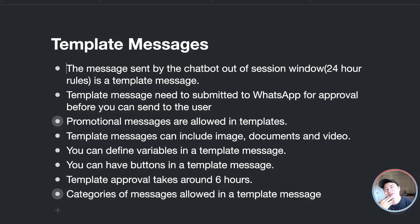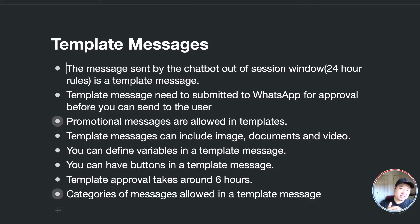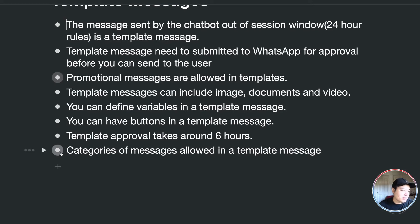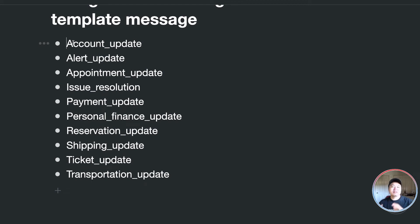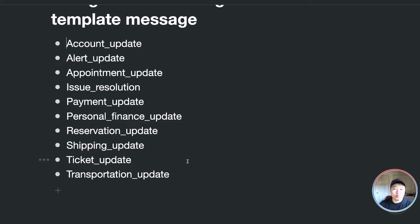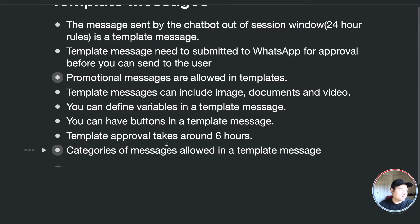You can also have buttons in the template message — that's where you can add URLs to buttons. Approval typically takes around six hours, but in practice it can be much faster, sometimes just minutes. There are different categories of messages allowed in a template: account update, alert update, appointment update, issue resolution, payment update, personal finance update, reservation update, shipping update, ticket update, and transportation update. You choose one of these when submitting.